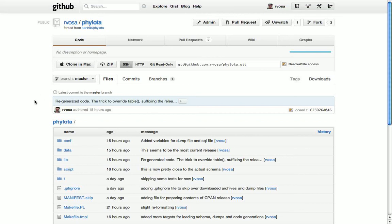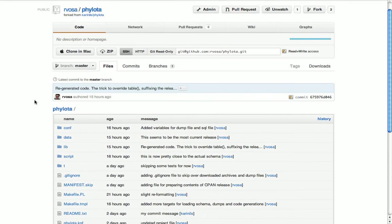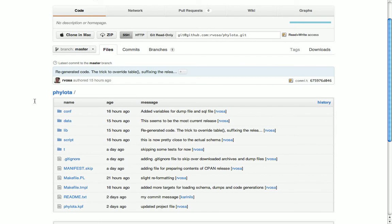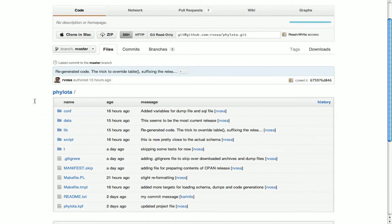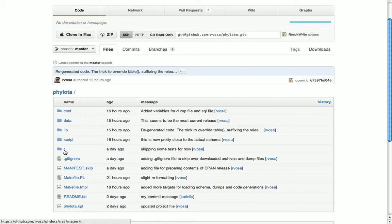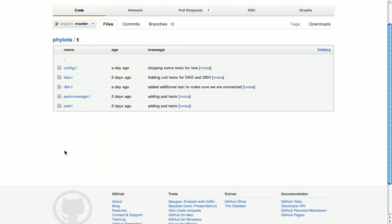In addition to the other folders that I described in my previous video, there's one more folder which I kind of skipped over, and that is this folder with the name T. So T stands for tests.